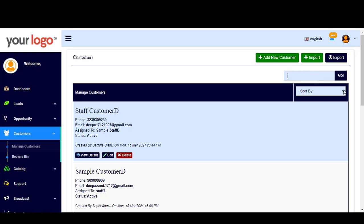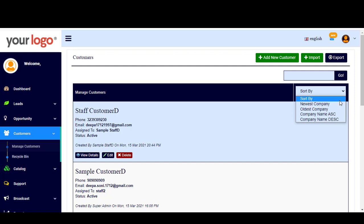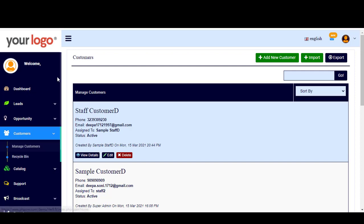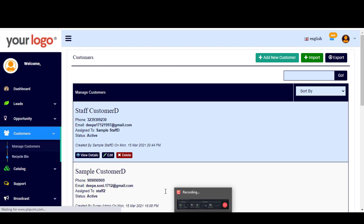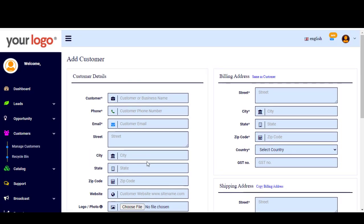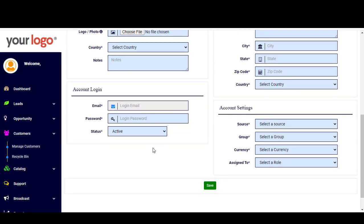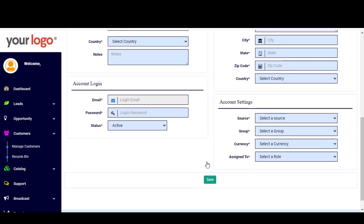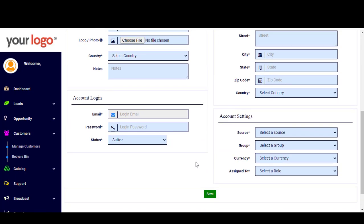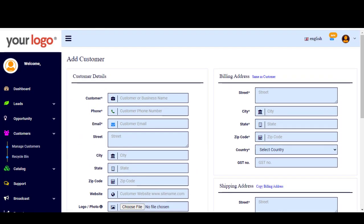You can sort your customers from here — newest, oldest, and so on. You can add a new customer by clicking Add New Customer. You can fill in the information about the customer in these boxes, as we saw previously with opportunities and leads, and then click Save. By clicking Save you have added a new customer.